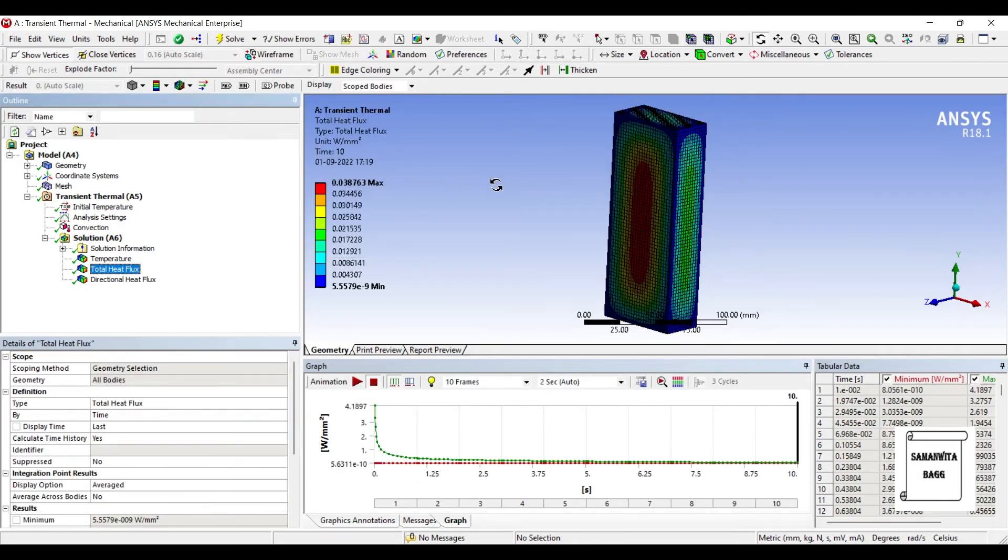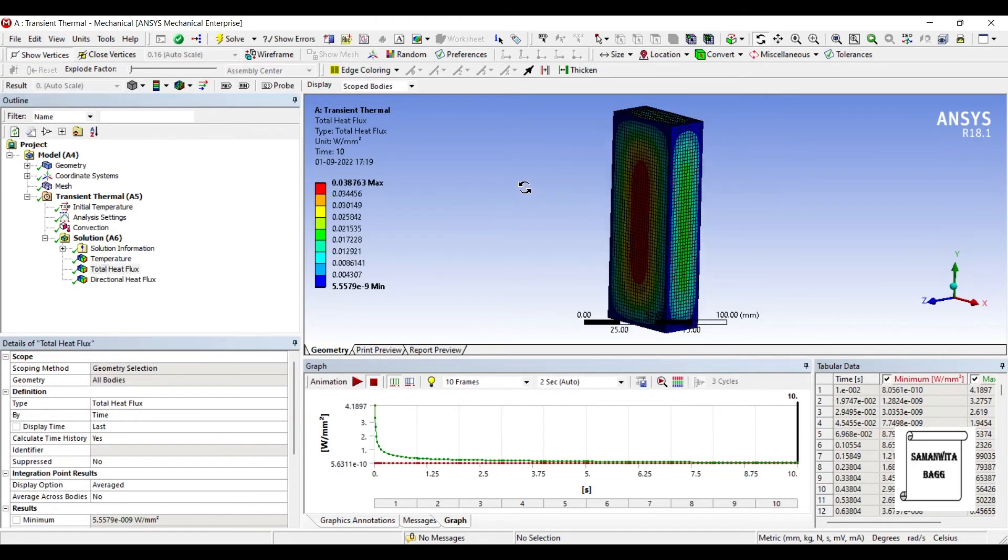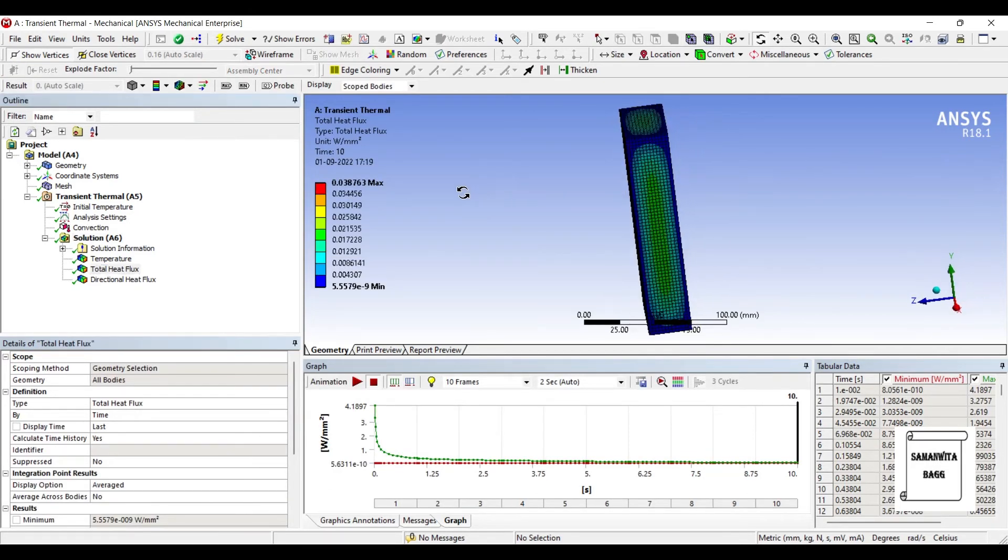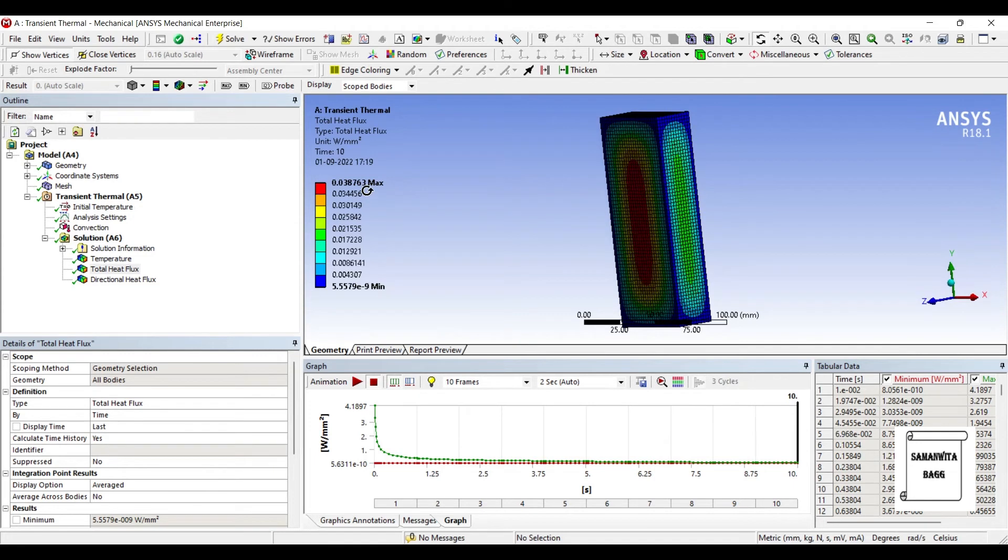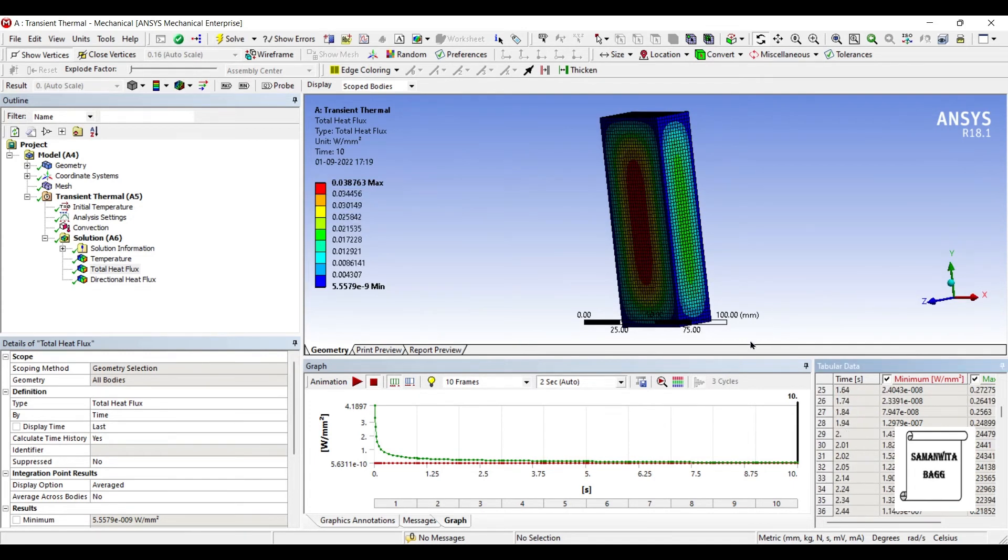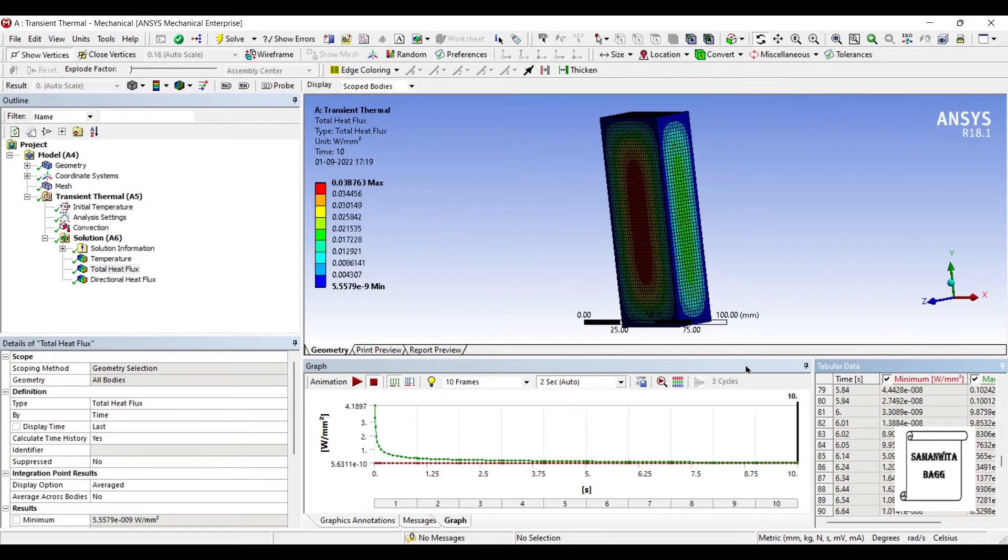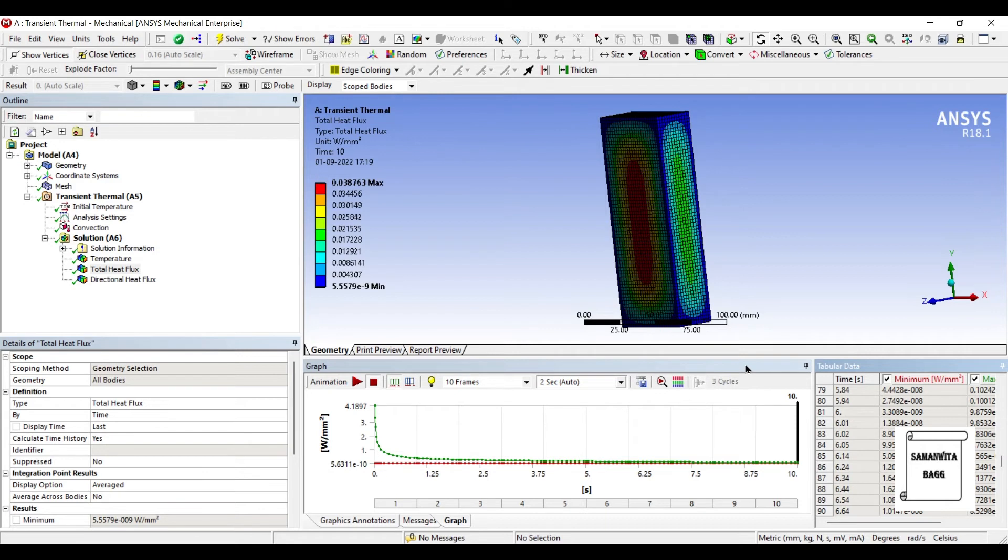So next I will see the total heat flux over the body. So you can see here the value is also given. And if you observe the value of heat flux changes with respect to time. If you recollect the analysis of steady state heat transfer, in that case the value of heat flux was not changing with respect to time. It was a particular fixed value. But here it is going to vary. You can see here the variation has been shown in this graph.